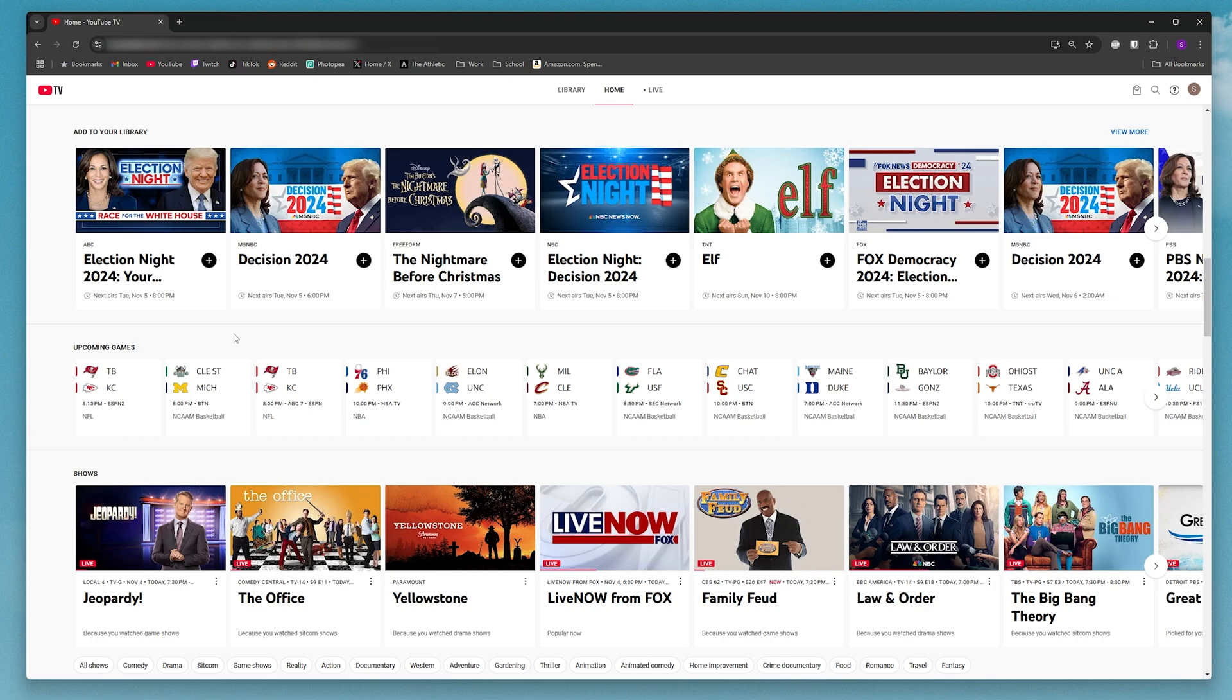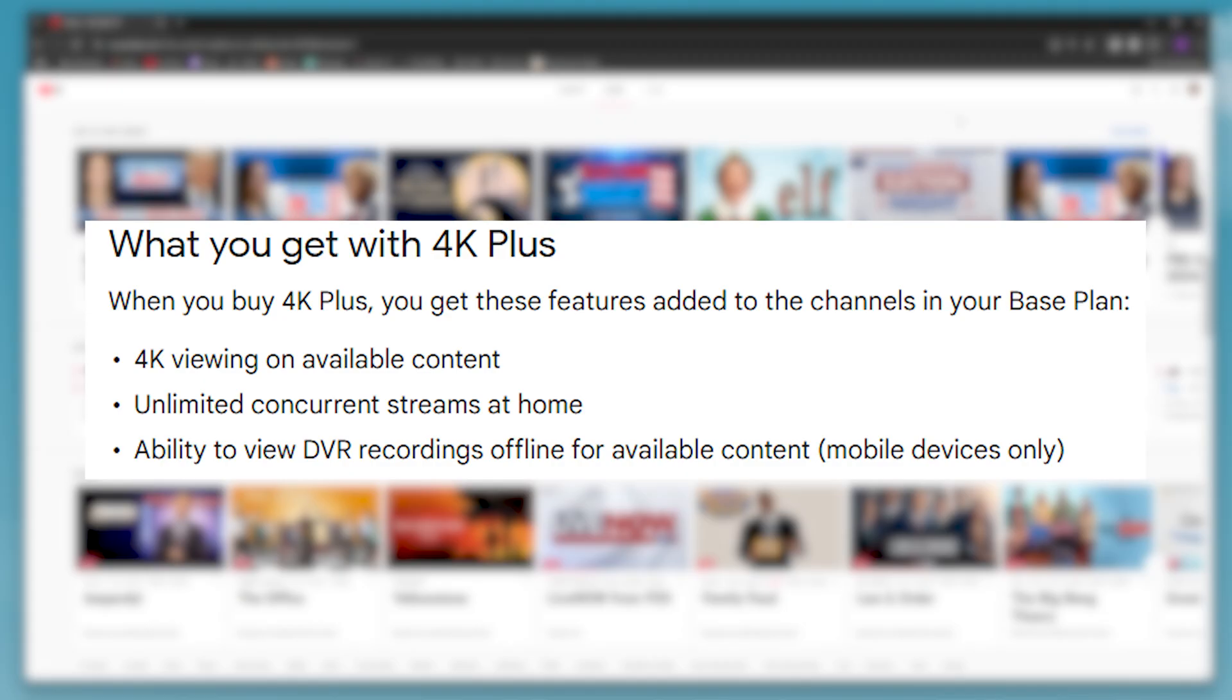The 4K Plus package includes more than just being able to watch some content in 4K. The 4K Plus plan also allows you to have unlimited concurrent streams at home.